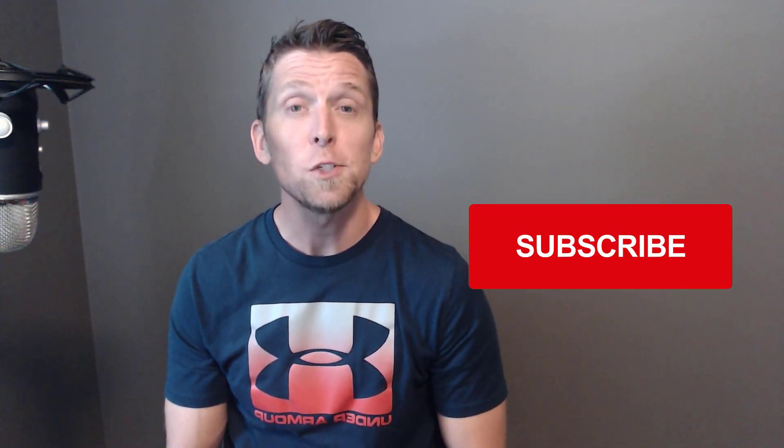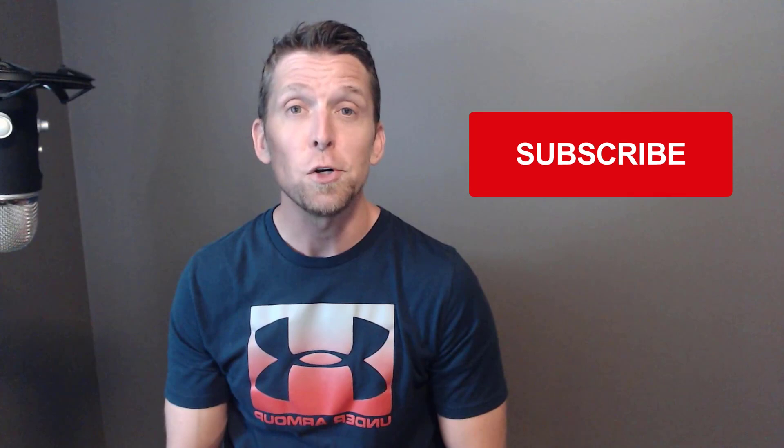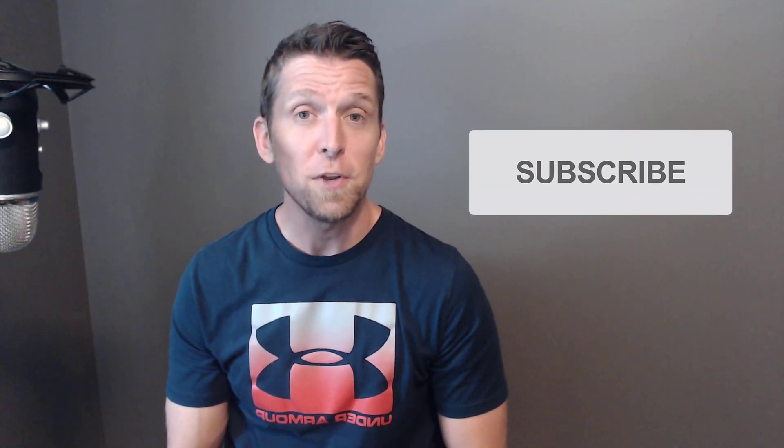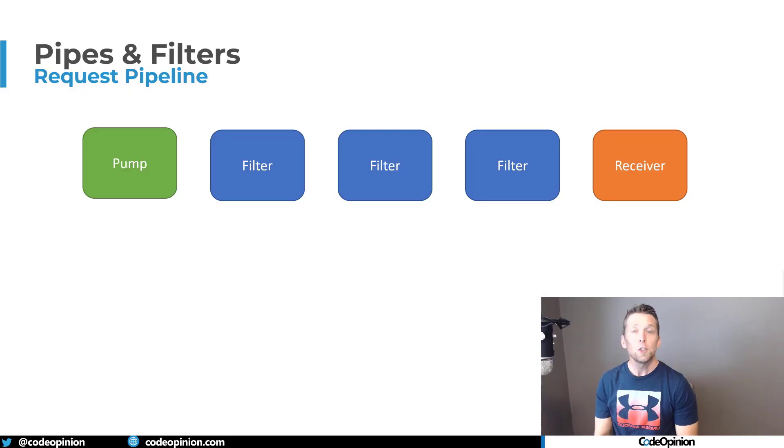If you're new to my channel, I post videos on software architecture and design. So if you're into those topics, make sure to subscribe. If at any point you find this video helpful, make sure to give it a thumbs up and leave a comment.